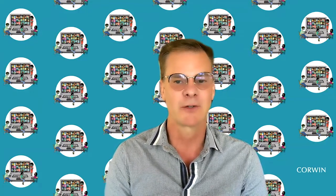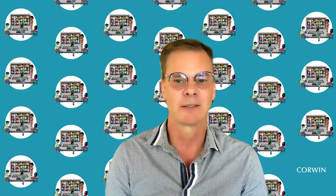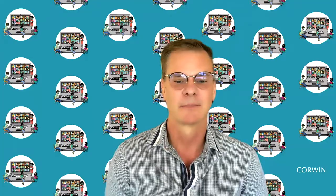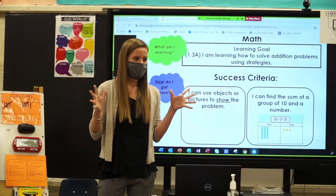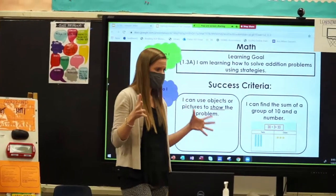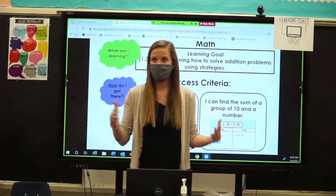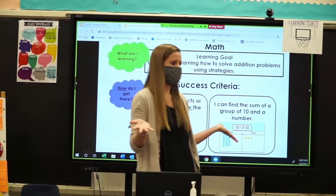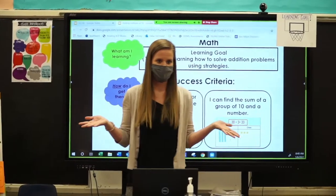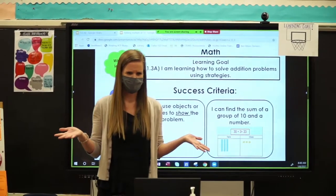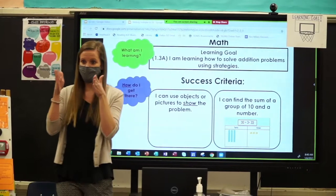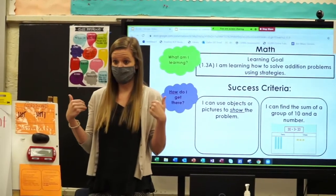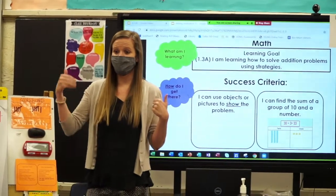First graders learning about their learning. We need to know our big goal. If we're playing basketball and we have no idea where the hoop is, are we going to be able to score a goal? No. We've got to figure out where that goal is, and we have to know what our goal is and how we get there.